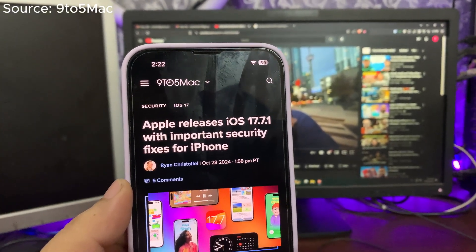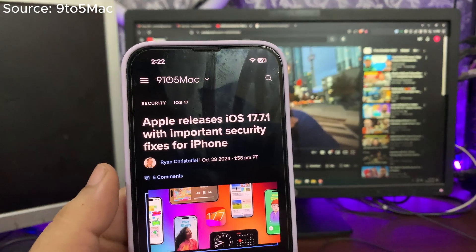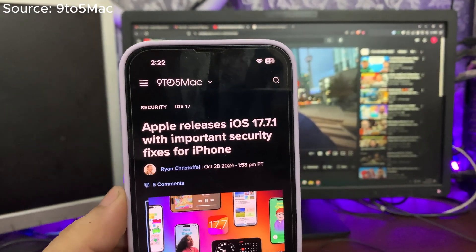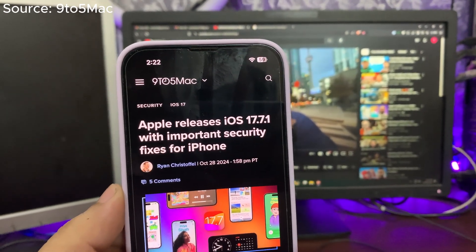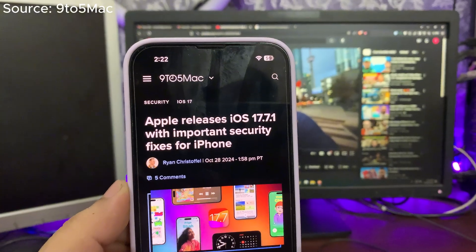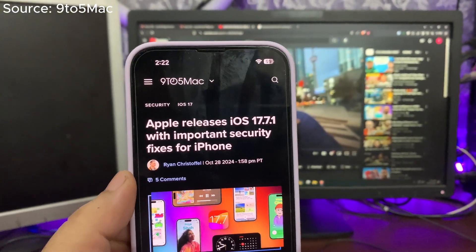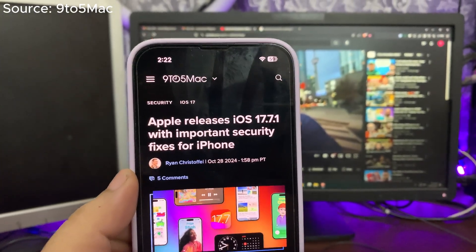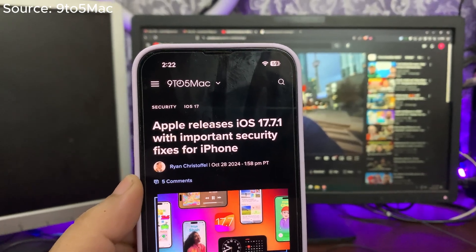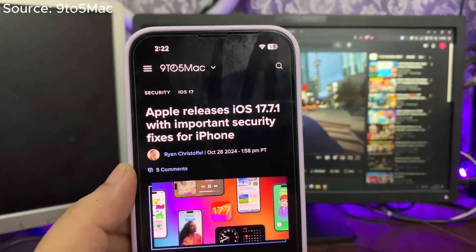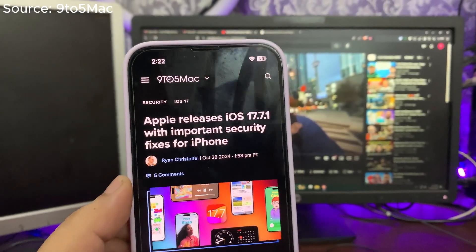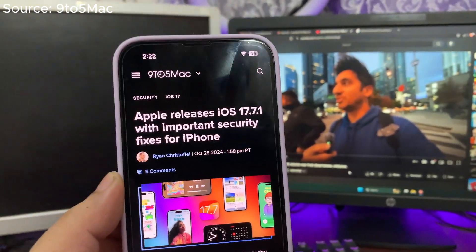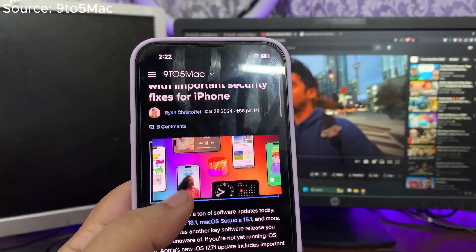Now the focus of this version is not to fix bugs, although it might be fixing a couple of bugs. But the focus of this update is to fix security issues. So there were some security issues going on in iOS 17.7, and Apple addressed those issues with this update. It fixes all those issues.